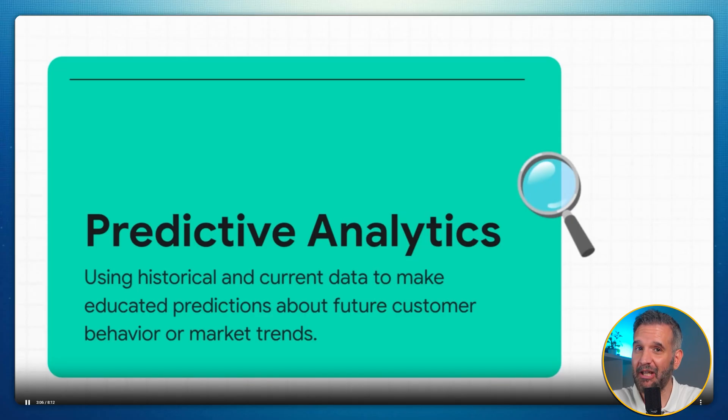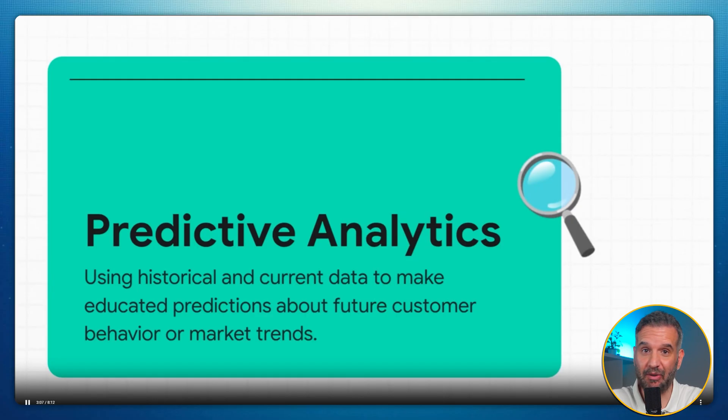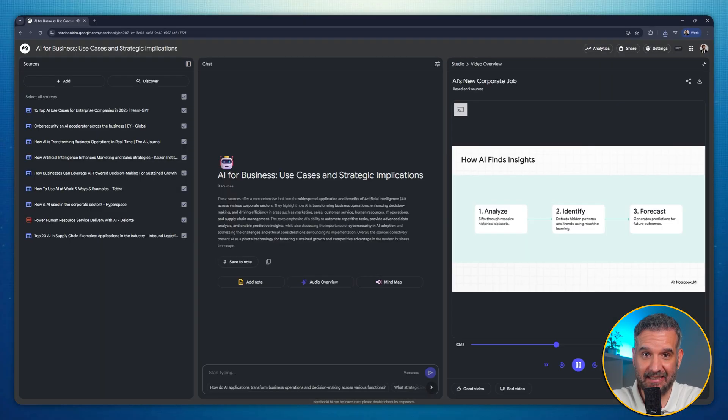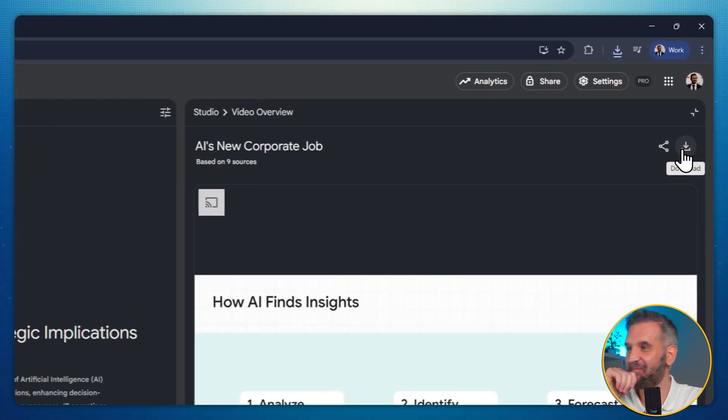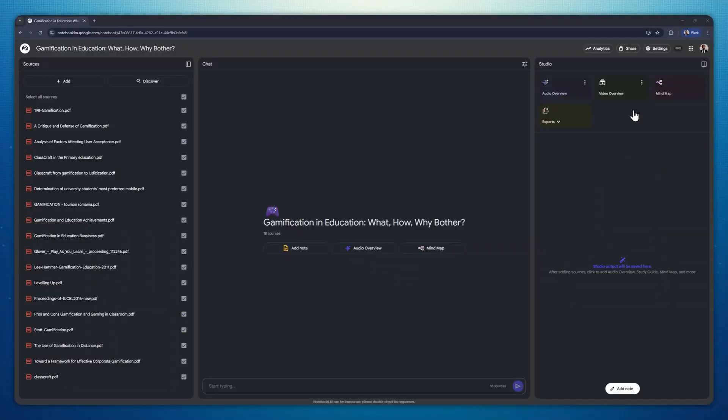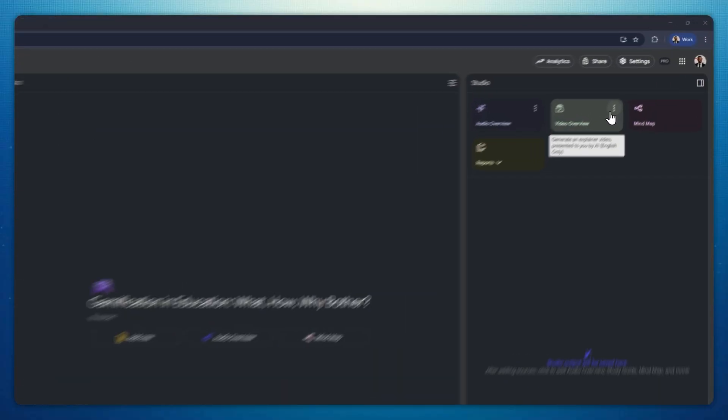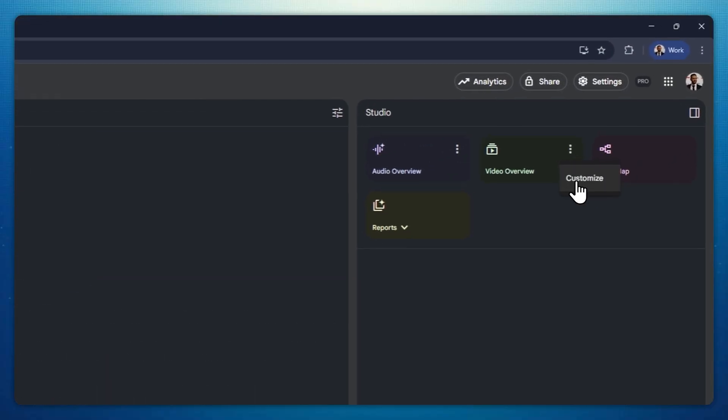Obviously, you can also download the video if you want to by clicking this button. And check this. You can also customize what you want the AI to generate. To do so, click on the three dots next to the video overview button.